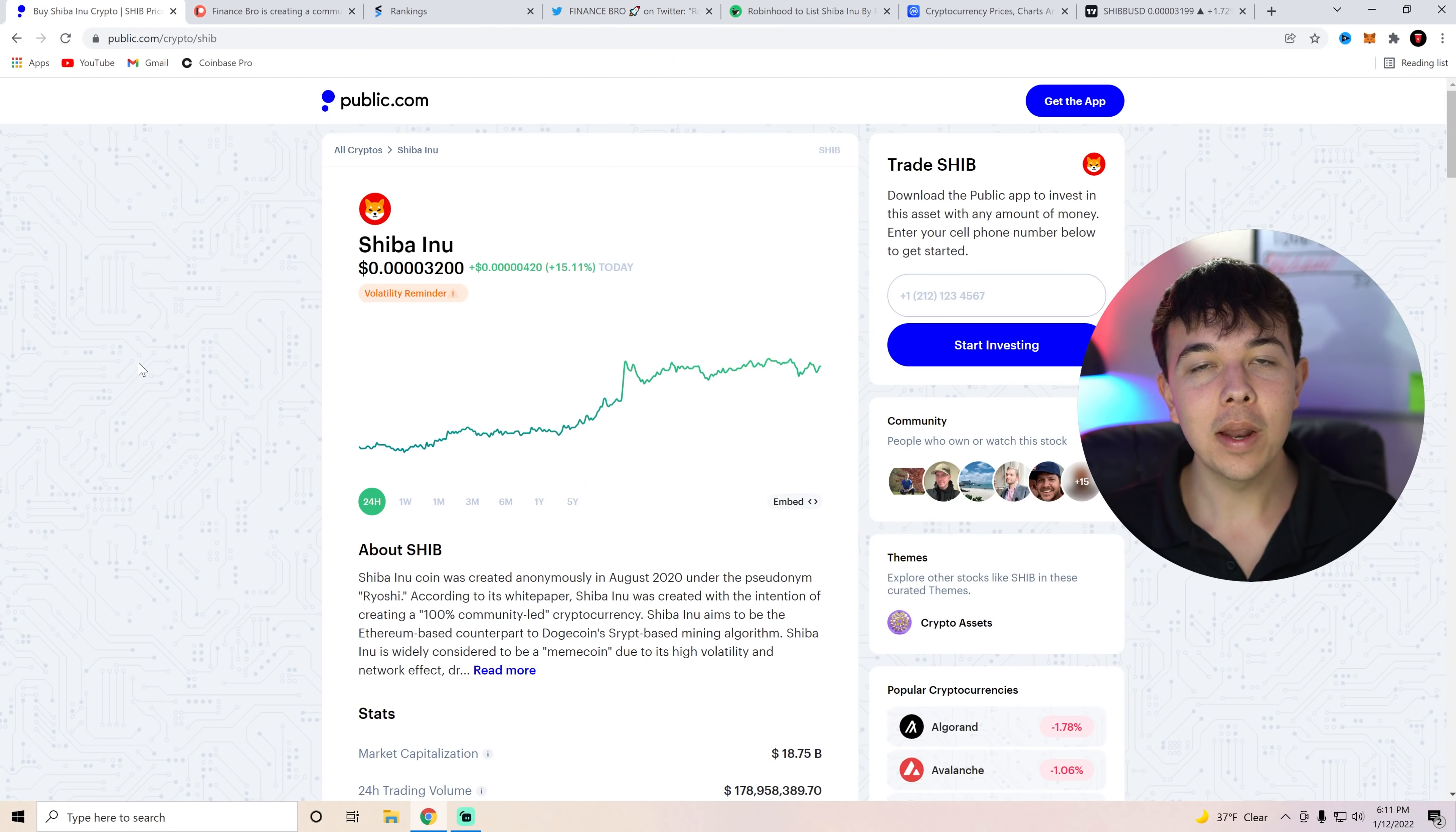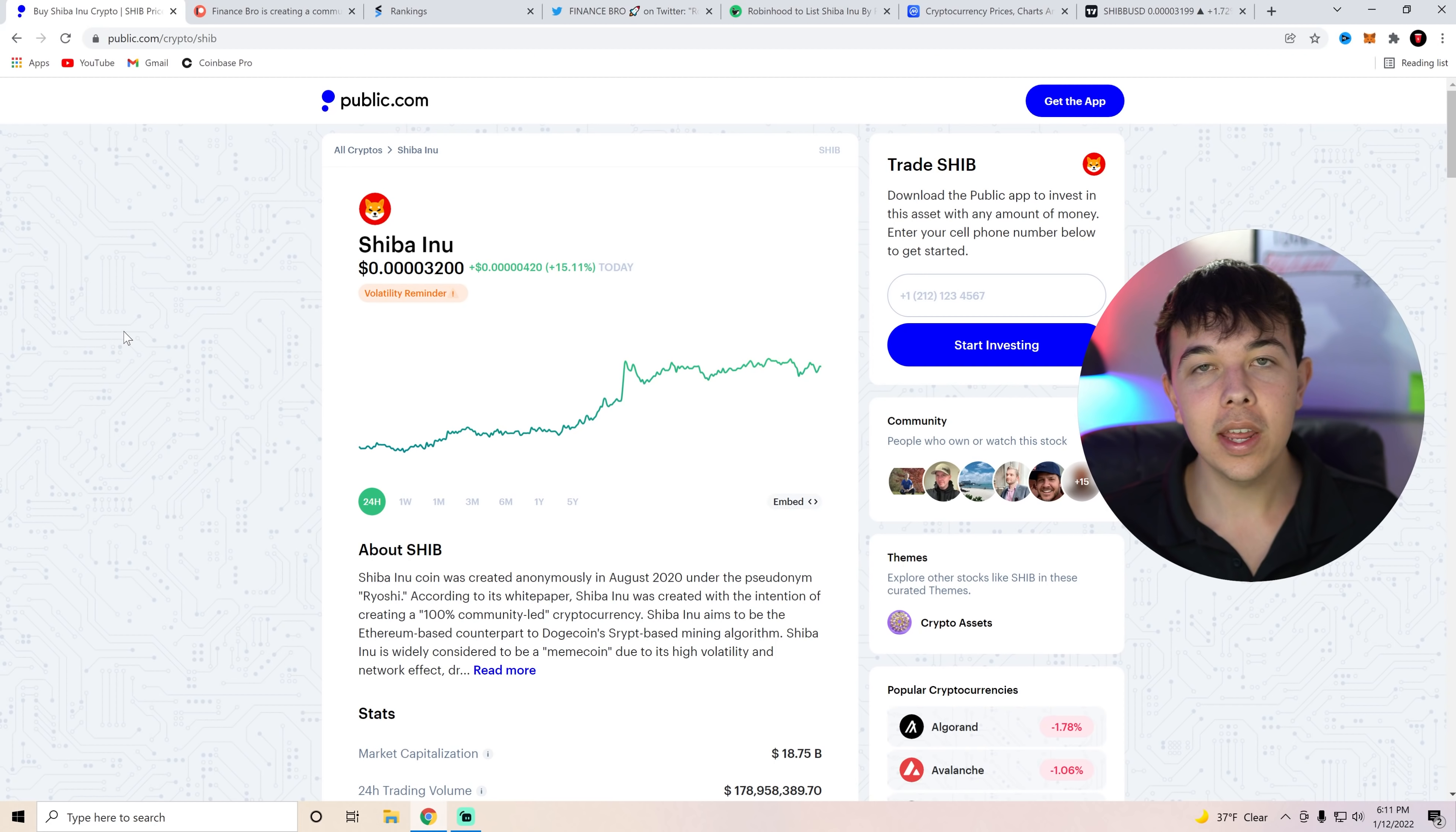Today we will be discussing the Shiba Inu Coin listing on Robinhood. Let's get into the video. Hi everyone, my name is Zach and welcome back to Finance Bro.